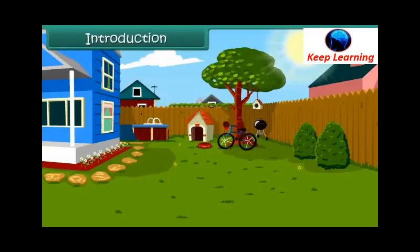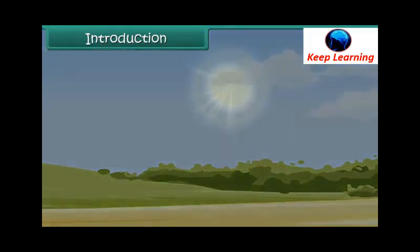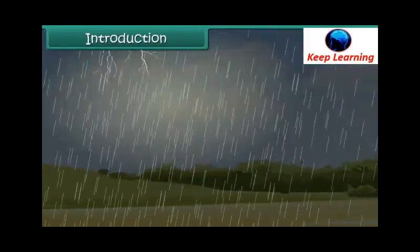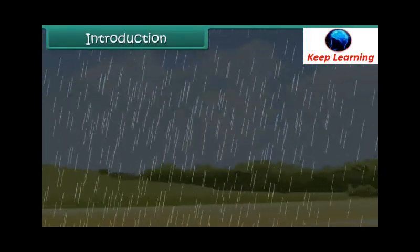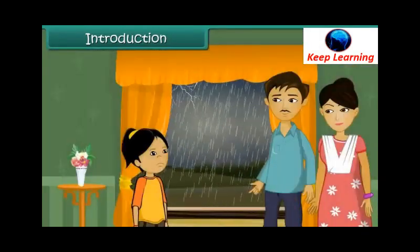It is a bright sunny winter afternoon. Seema and her family have planned a picnic at the nearby park. Just when they are getting ready to go, the sun disappears. Dark rainy clouds appear in the sky. Soon it starts raining heavily. The picnic is cancelled. Seema is upset.